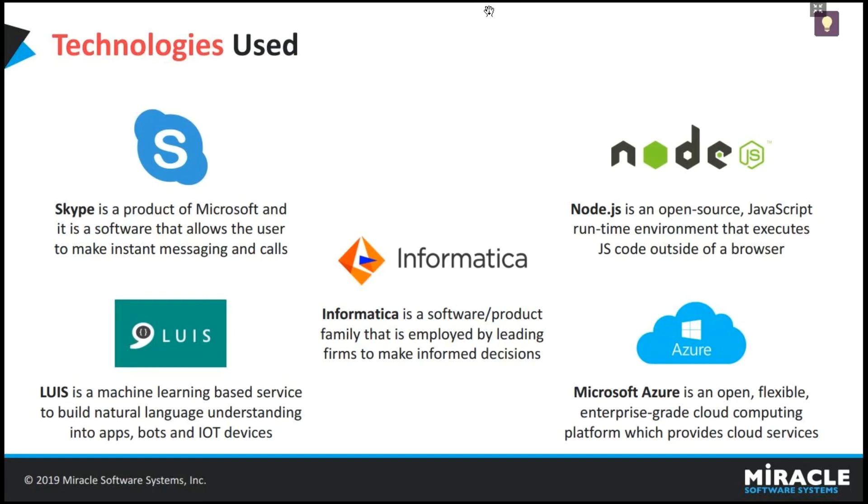And coming to Node.js, it's an open source JavaScript runtime environment. It's used as middleware to connect and access the data from Informatica. And LUIS is an NLU which is released by Microsoft. By using this, we can train the intents and entities of the chatbot.